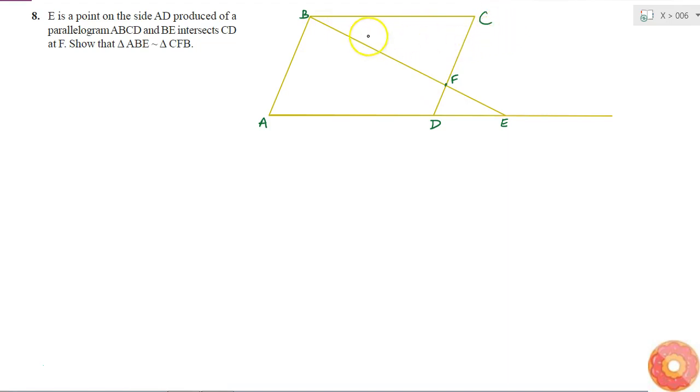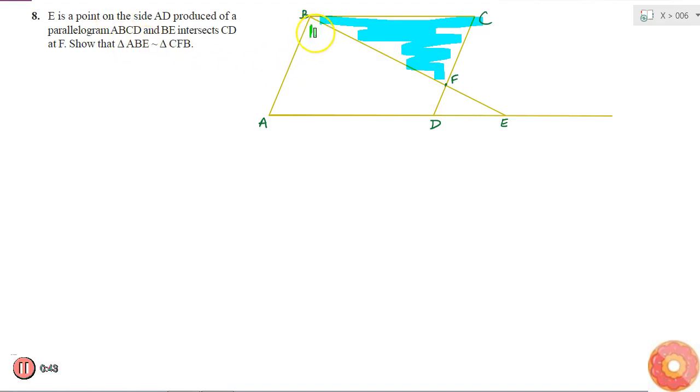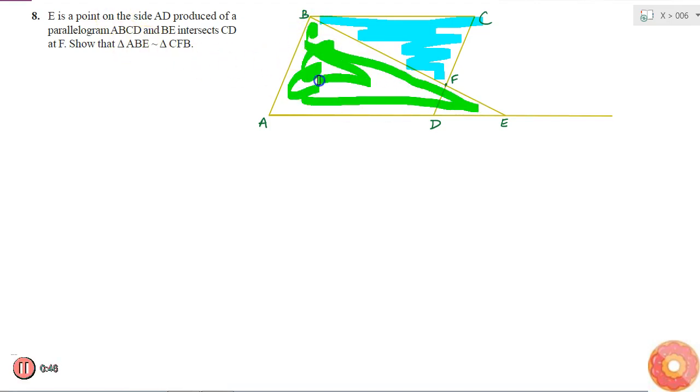That means I have to show that triangle CFB is similar to triangle ABE. This is what I have to prove. So how can I prove it?